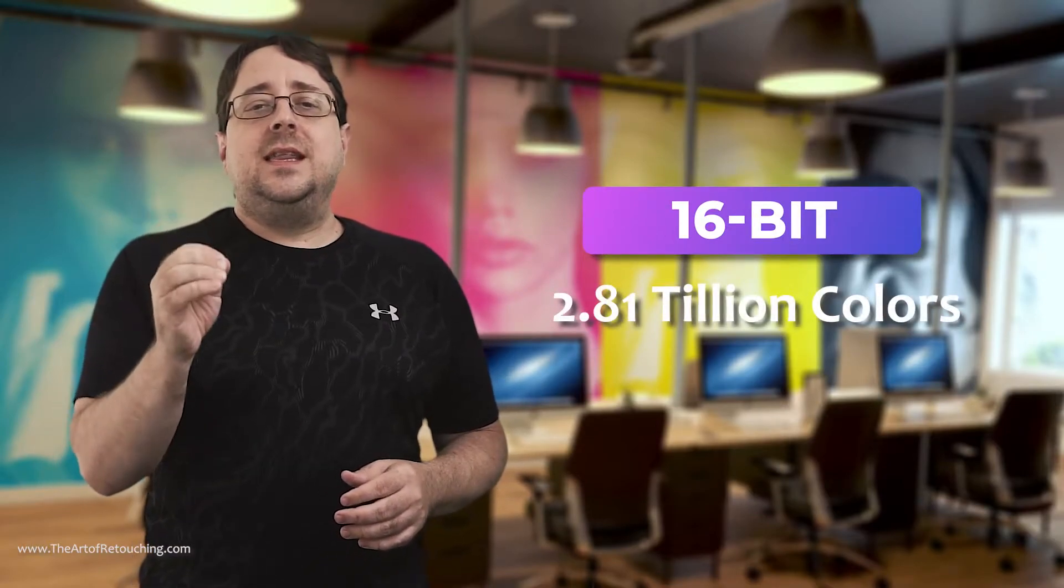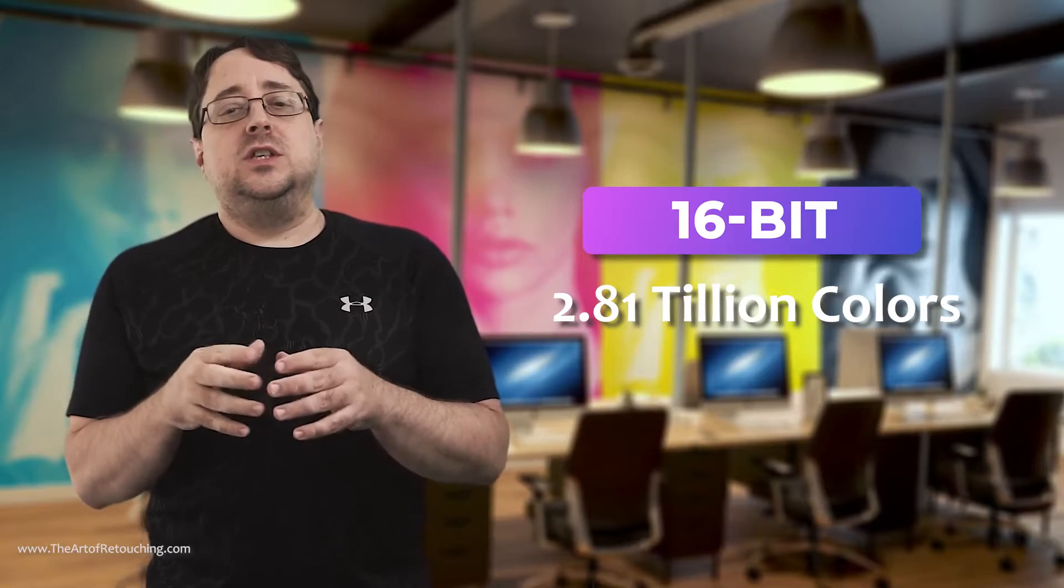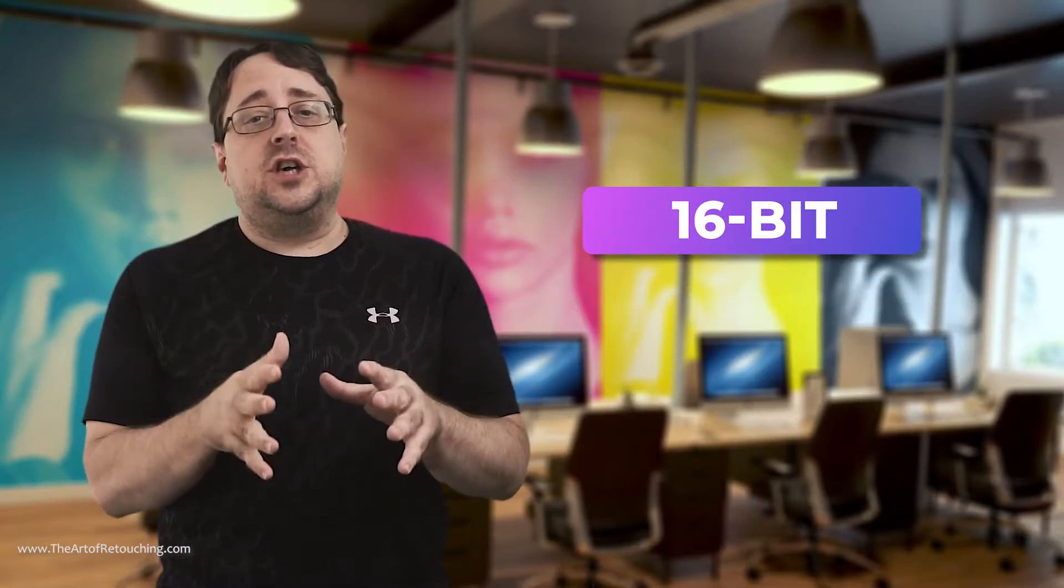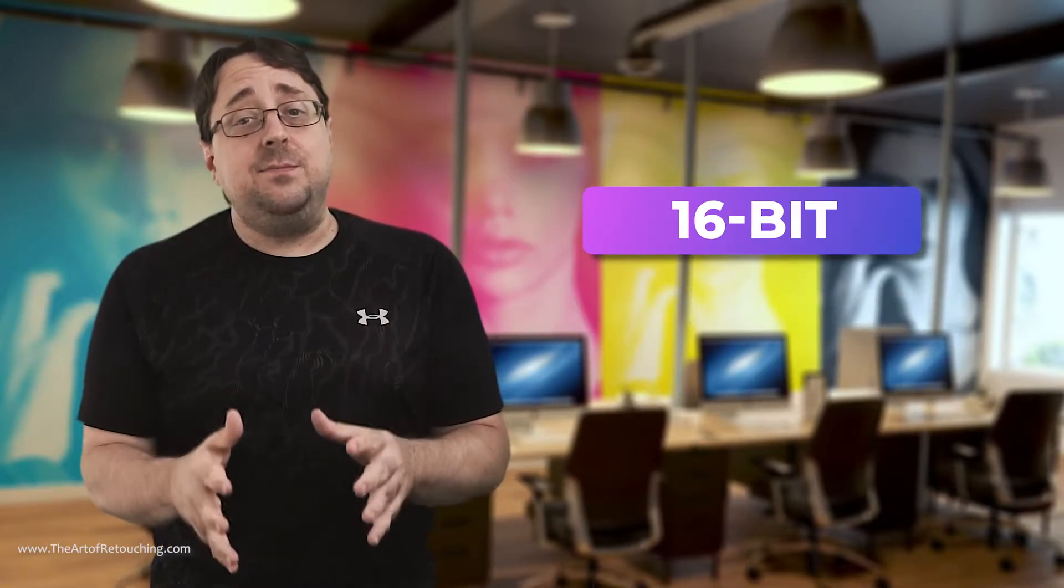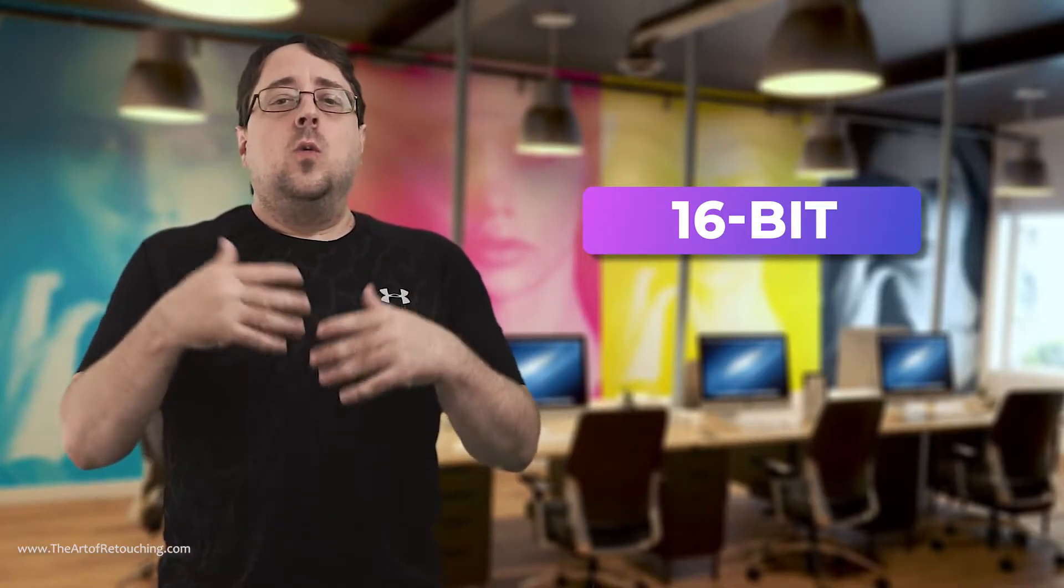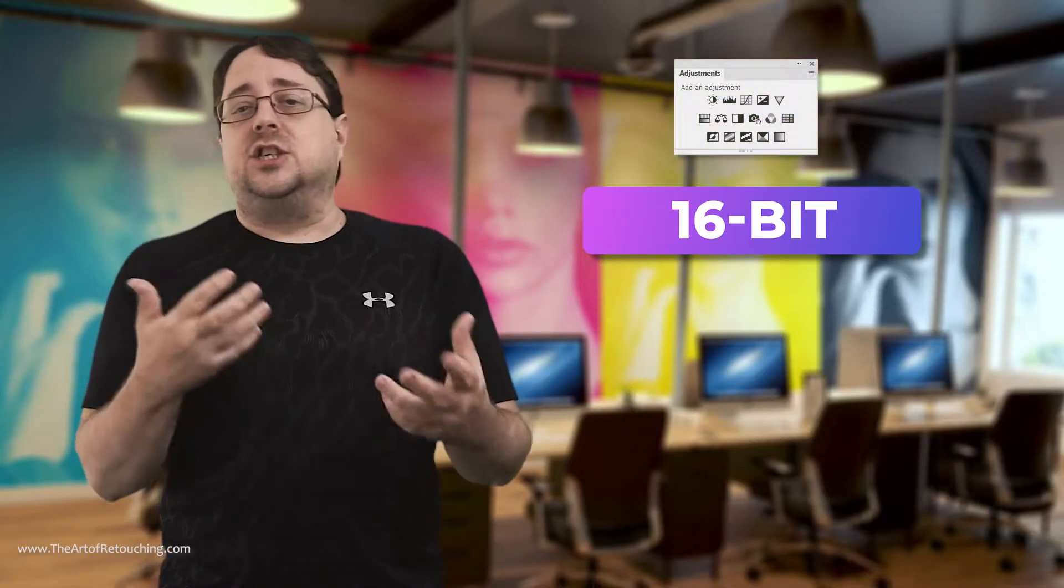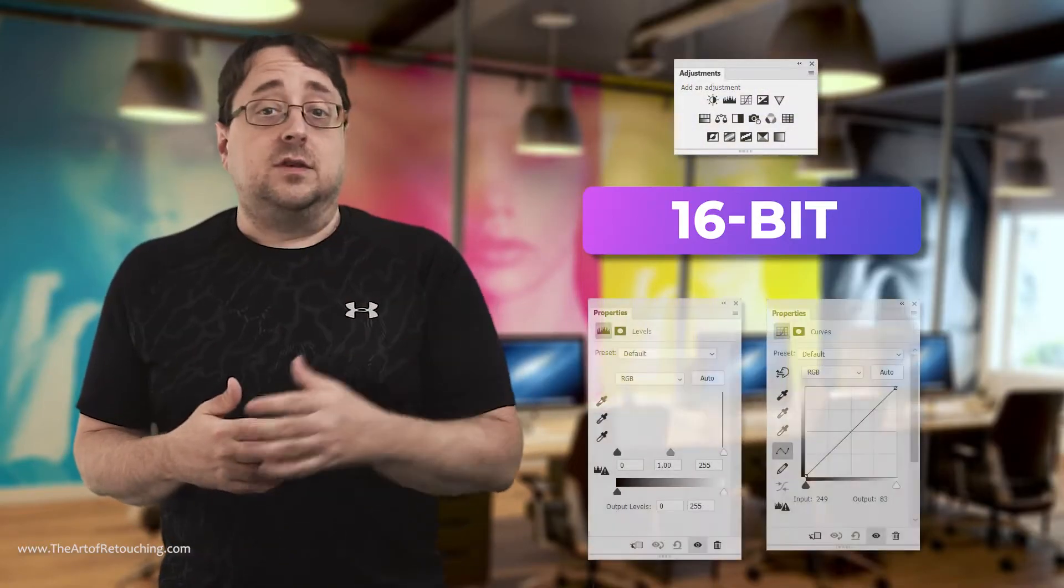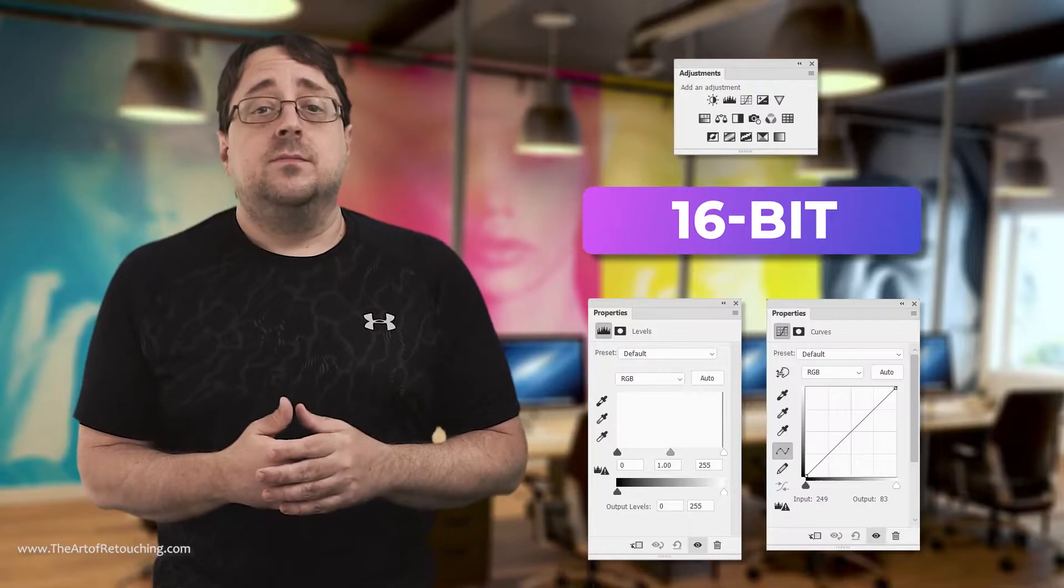Conceptually, you need that because once you bring your 12-bit image into Photoshop at 16-bit, you are then allowed the freedom to grow once you start adding adjustment layers like levels and curves.